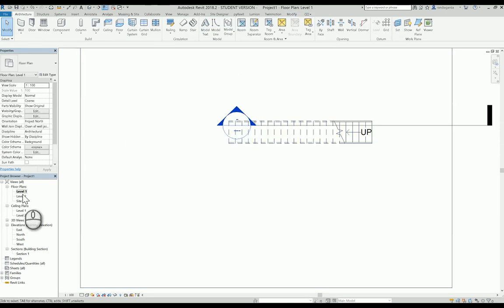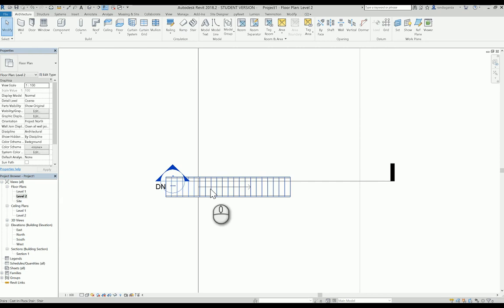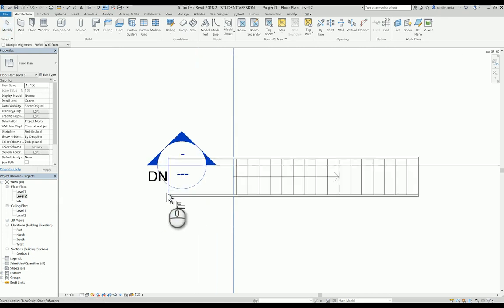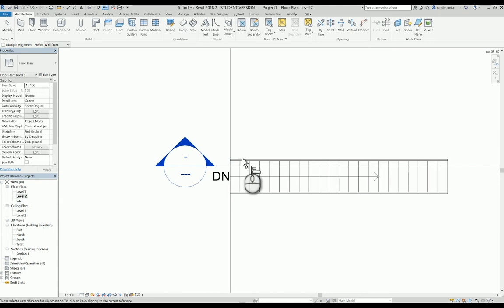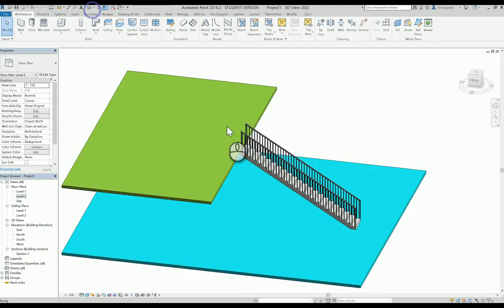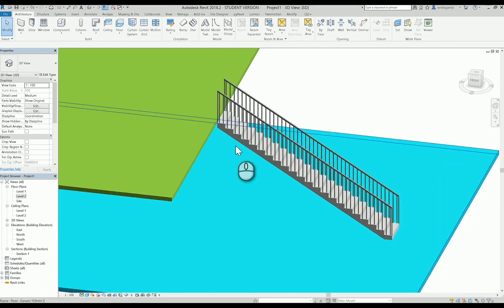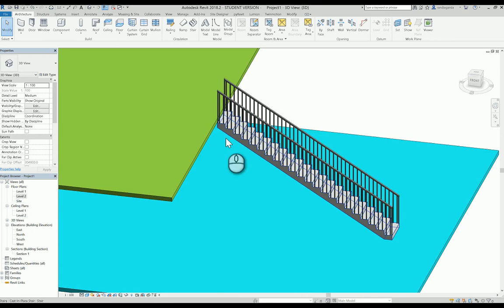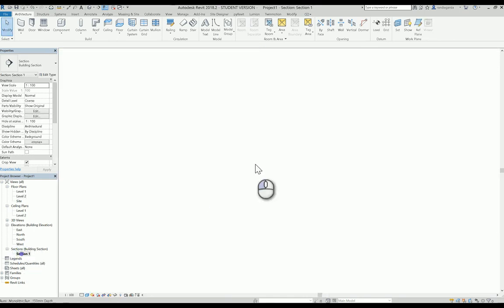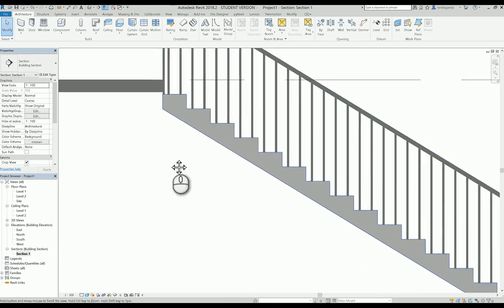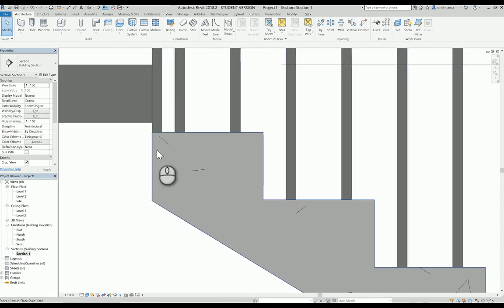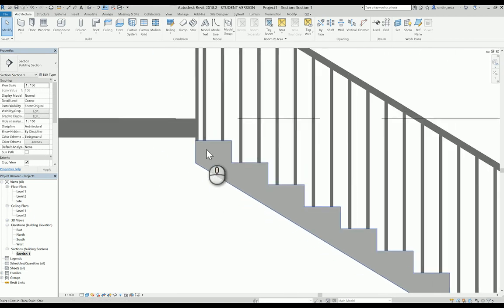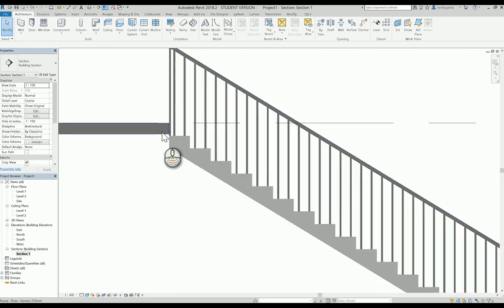I'm going back to level number 2. In level number 2, I can use the align tool from this one to connect from here. This is your stairs, the stairs that I already created. I'm going back to section. As you can see, the stairs are not connected to the slab.